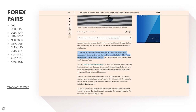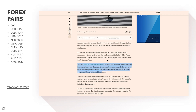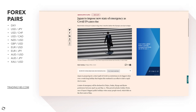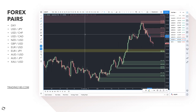This period includes Golden Week — one of Japan's biggest public holidays when many people travel — which falls in the first week of May. Unlike previous states of emergency in January and February, the government is expected to request the complete closure of venues serving alcohol and large shops excluding supermarkets. The public will be asked to work from home where possible. This sounds quite severe and will potentially have a knock-on effect on the Japanese economy.